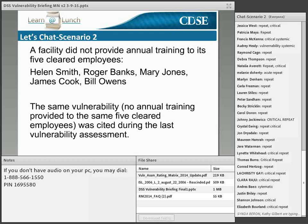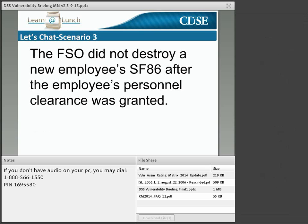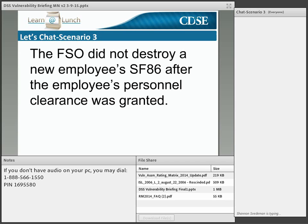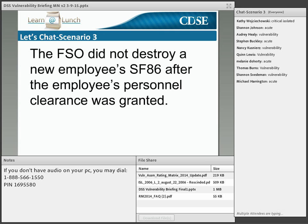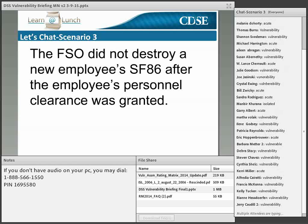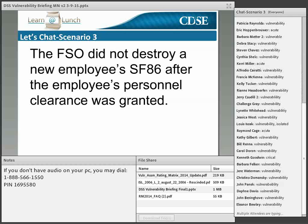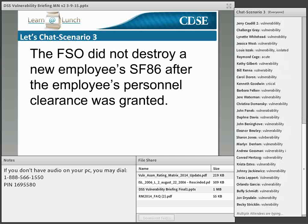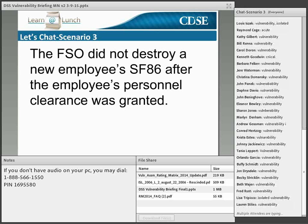Scenario three: the FSO did not destroy a new employee's SF-86 after the employee's personnel clearance was granted. If you answered plain vulnerability, great job. This vulnerability did not place classified information at risk of loss or compromise; however, it is considered an instance of noncompliance within the NISPOM.